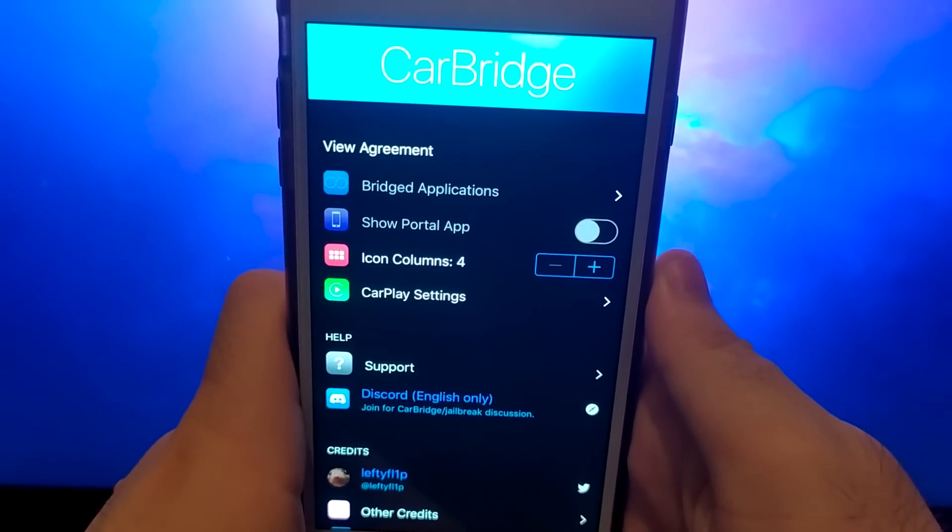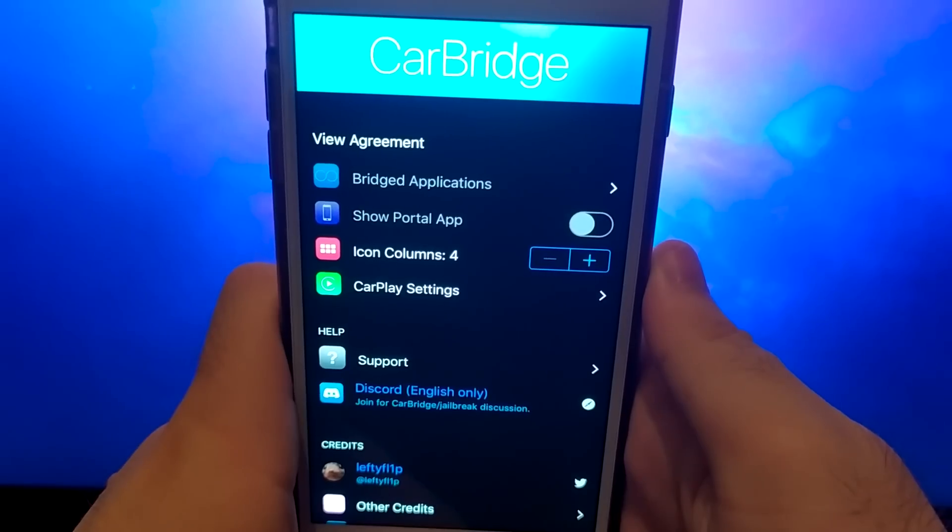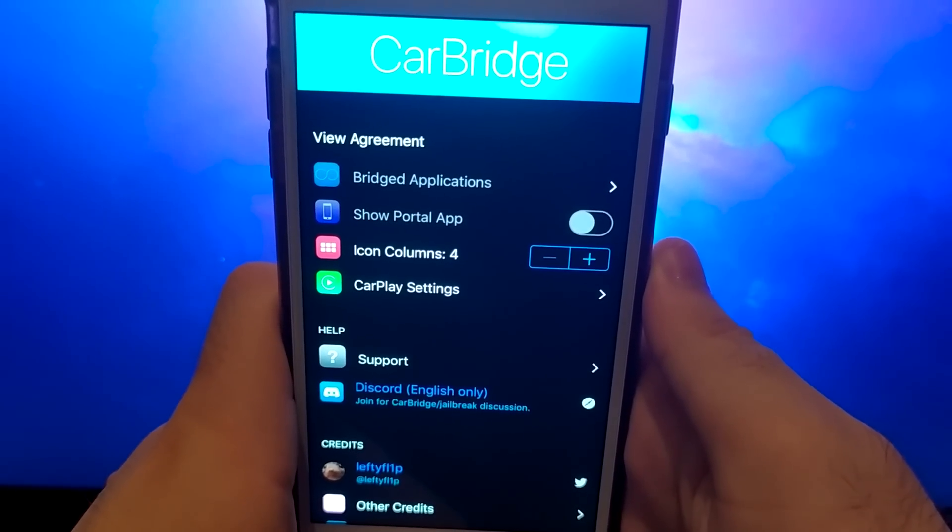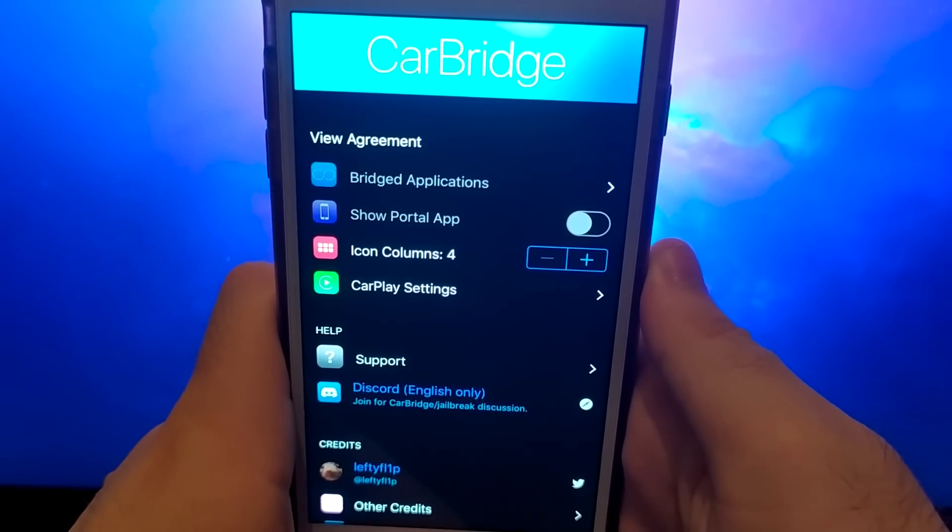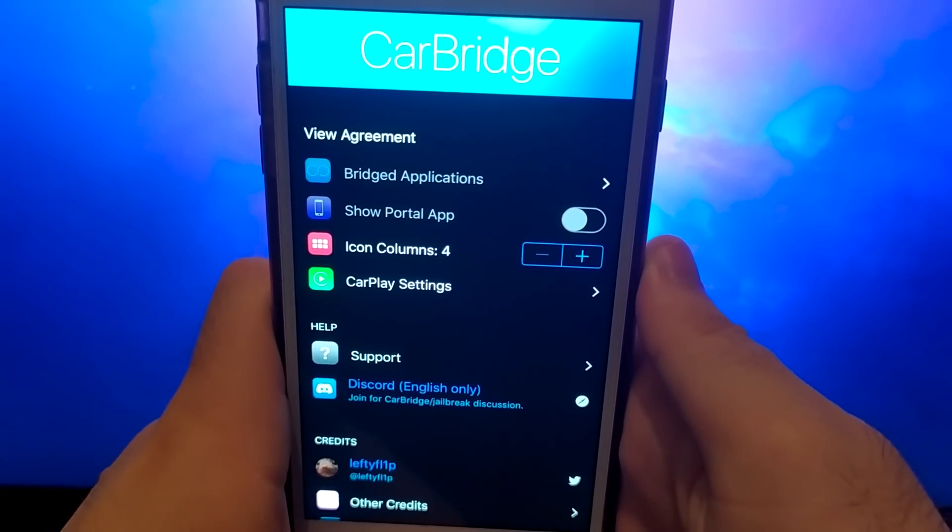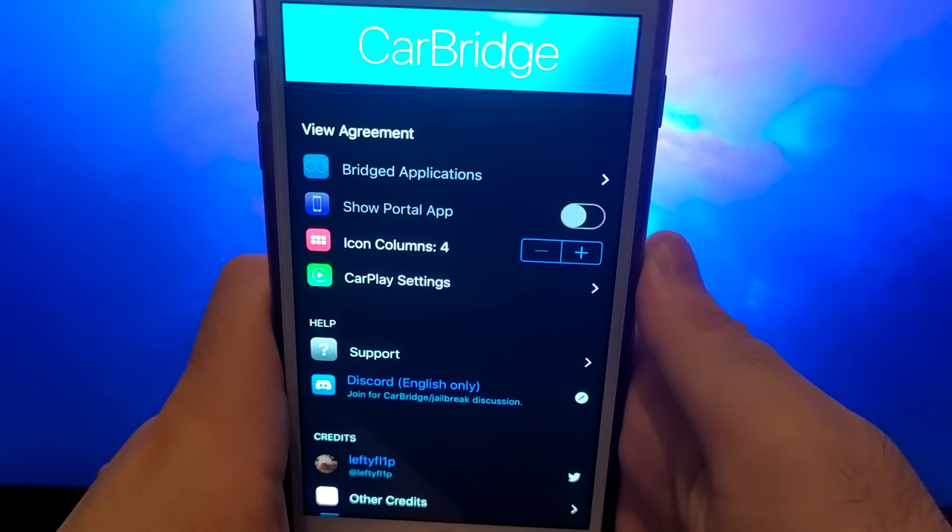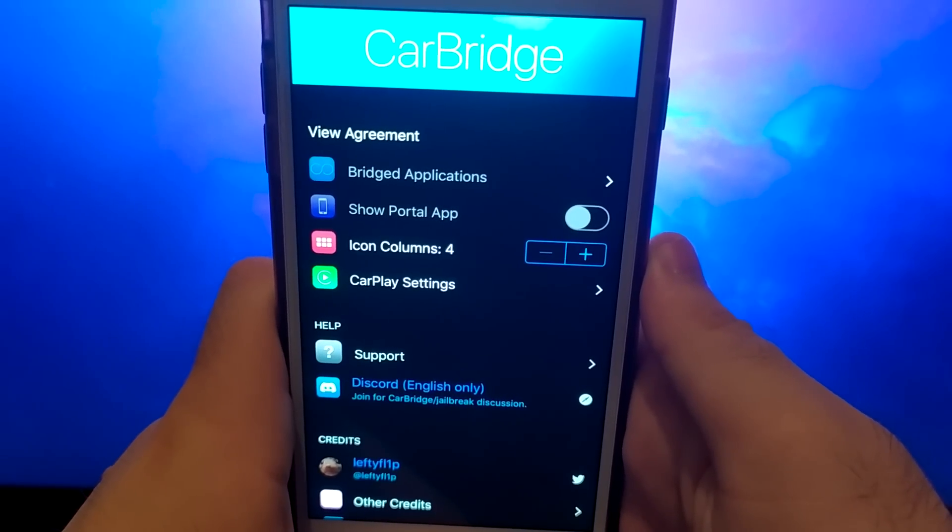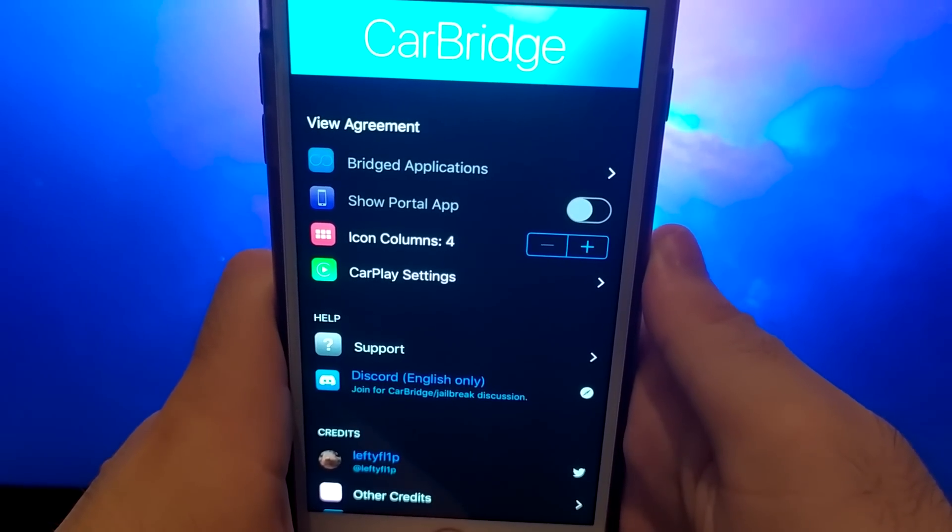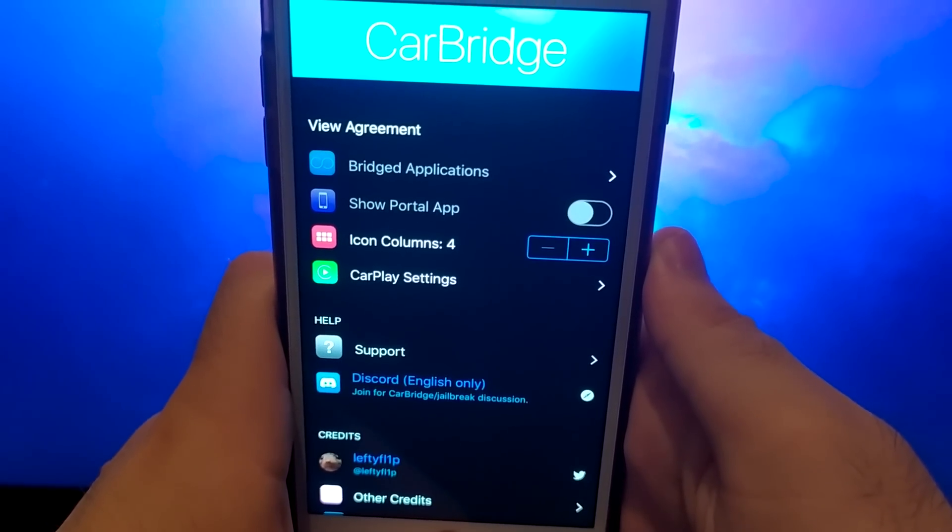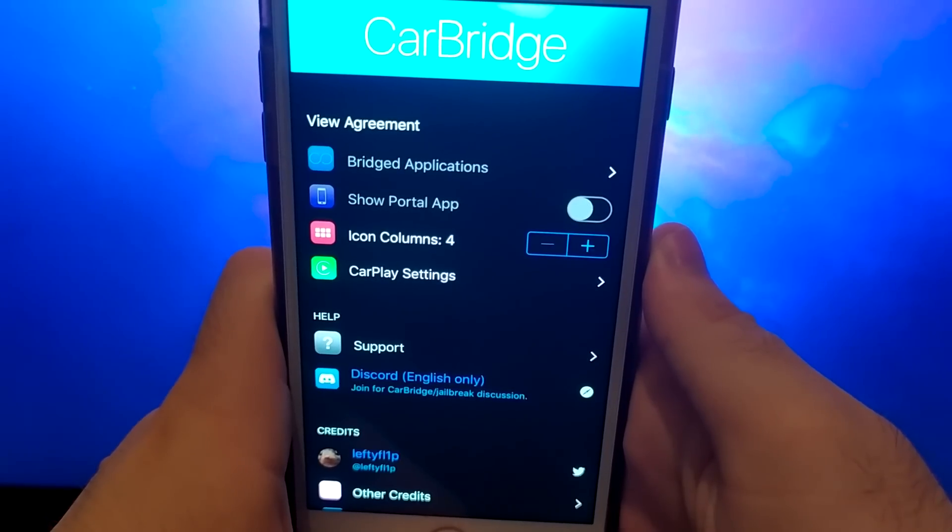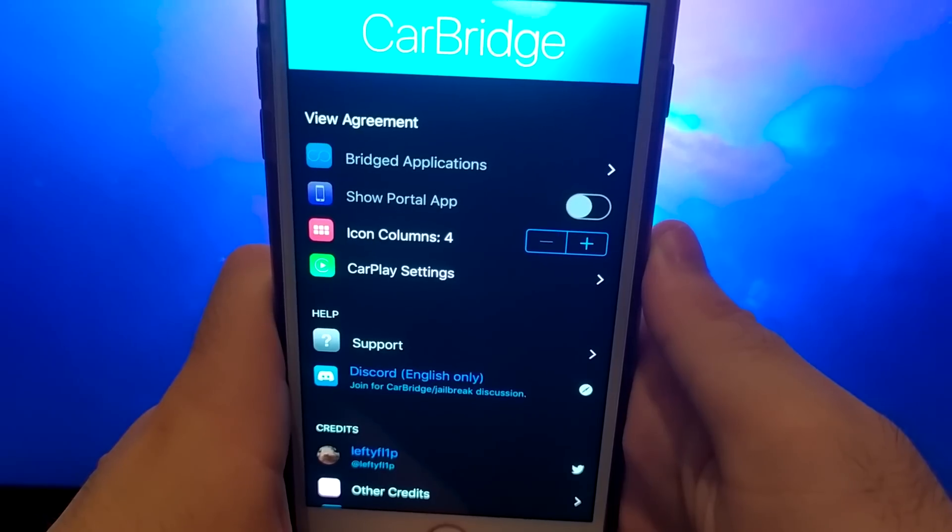Hey everyone, welcome back. In today's video, I'm excited to walk you through the installation process of Carbridge. Carbridge is a fantastic application that lets you seamlessly transfer various apps from your phone directly to your car's panel. With Carbridge, you can enjoy watching YouTube or any other app right from your car's display.